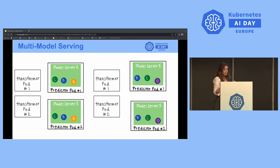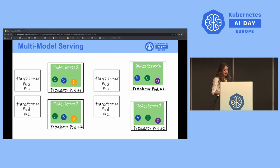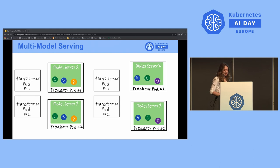Multi-model serving is designed to address three types of limitations: compute resource limitations, the overhead of running one model per pod, the maximum pod limitation, and the maximum IP address limitation. It allows you to run multiple models on one single serving runtime. However, there's still a limitation: each replica is required to hold the same set of models, so you'll still run into issues at large scale with many models.